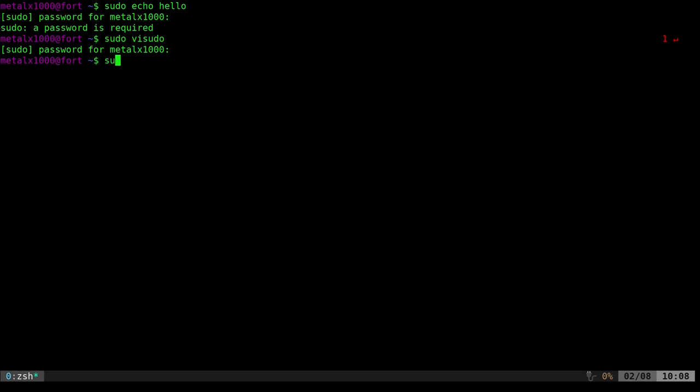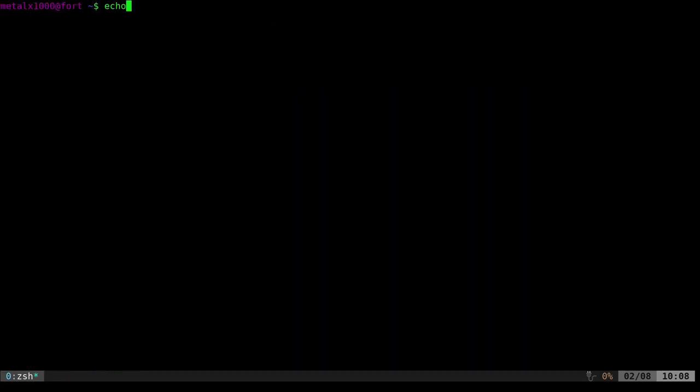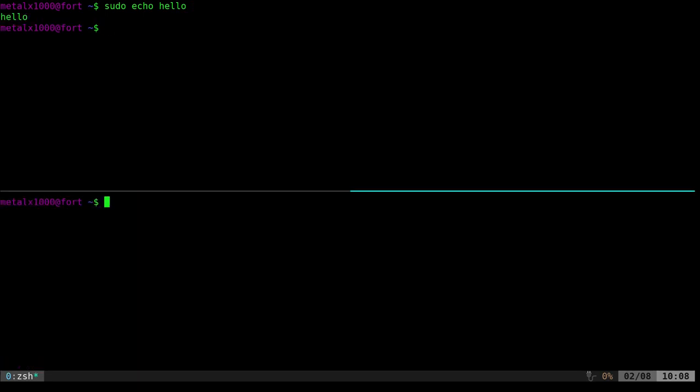And now if I sudo, well, I need to open up a new shell because my password saved there. I'm just going to sudo echo hello. And okay, I'll open up a new shell down here. Sudo echo hello. Obviously my saved password copied over there.